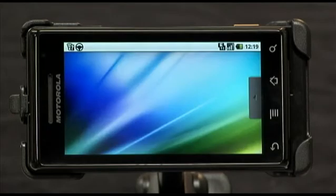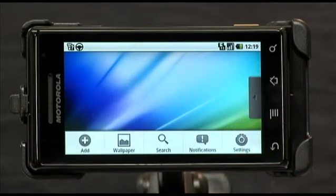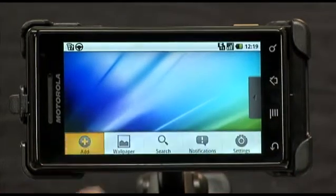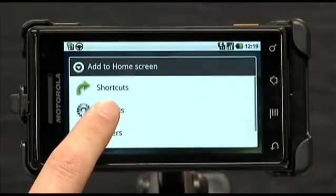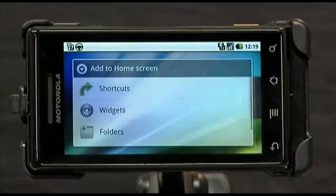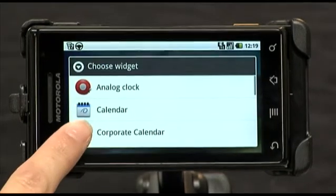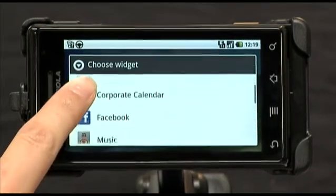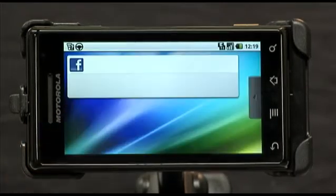Let's start by adding a widget. Press the menu button at the bottom, select Add, then press Widgets, select the widget you want to add to your home screen. I'll add the Facebook widget so I can stay in touch with my Facebook friends. And there it is.